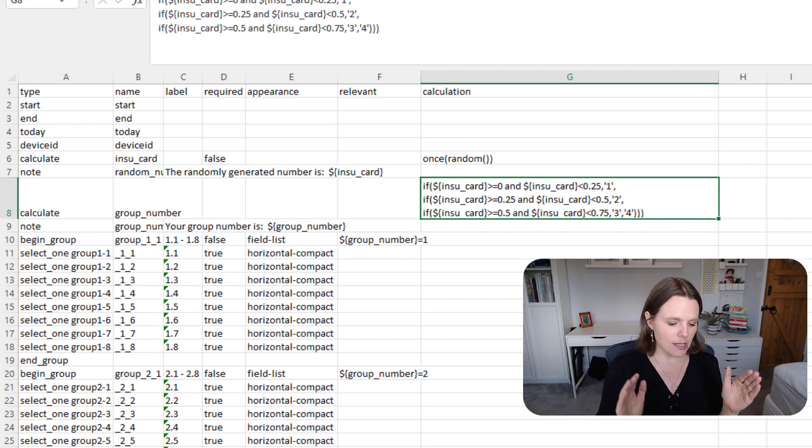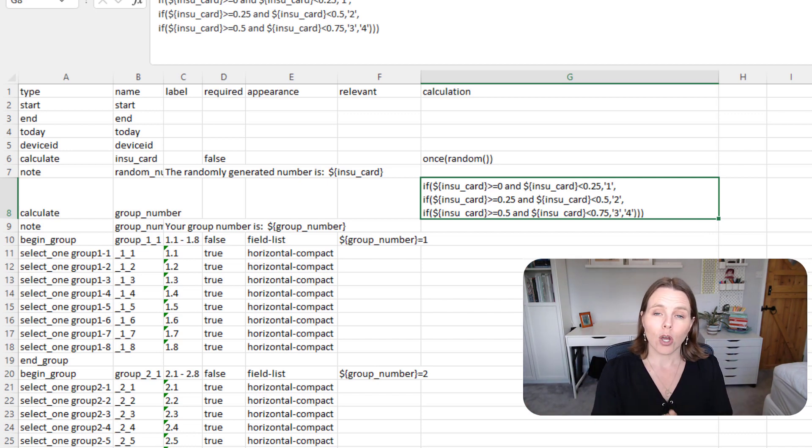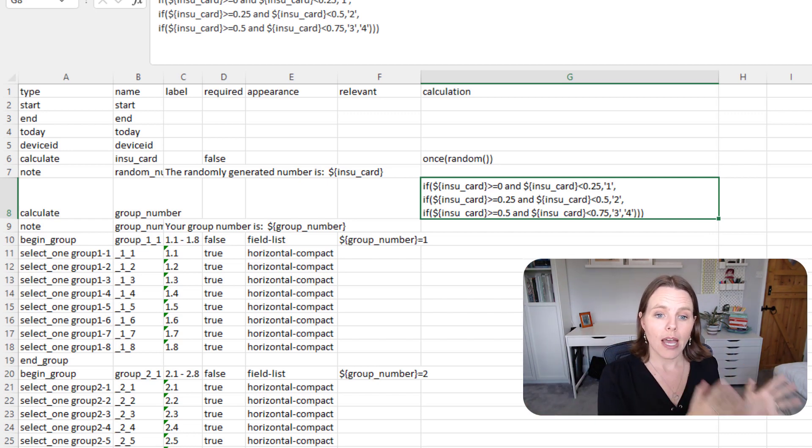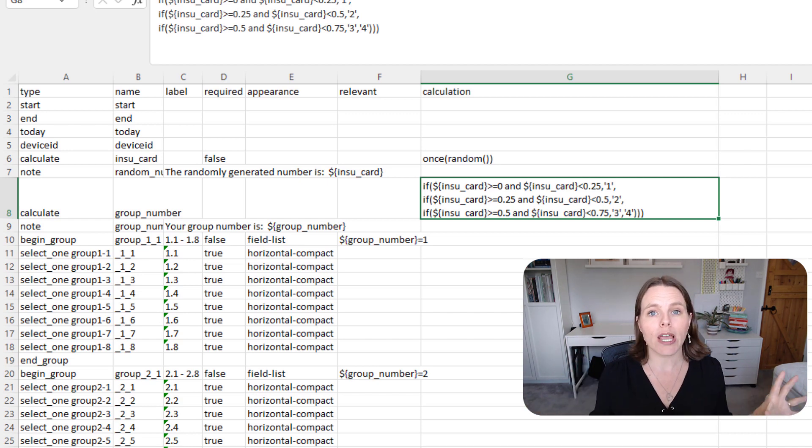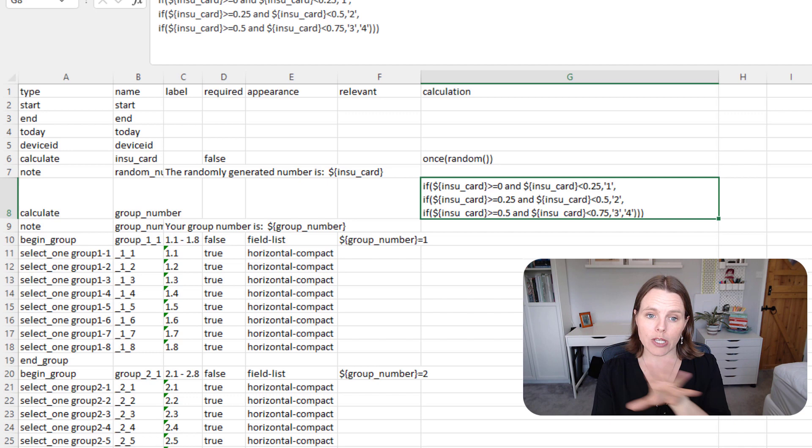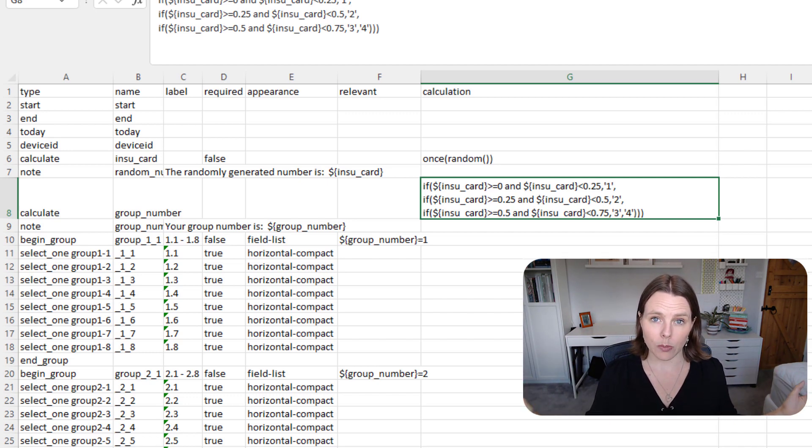So in this scenario we've actually split it into four different groups, and they're equal. There's an equal chance that the random number will fall in any one of those groups, because they're each basically covering 25% of the total possible number of answers.